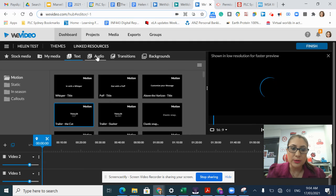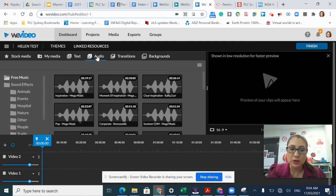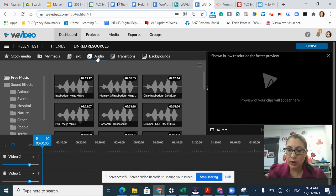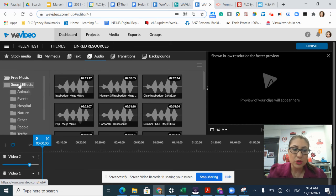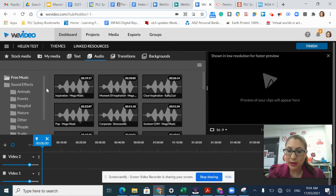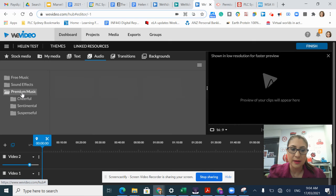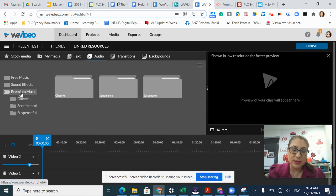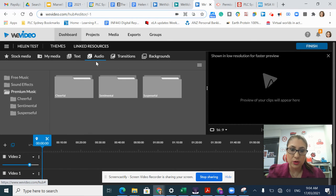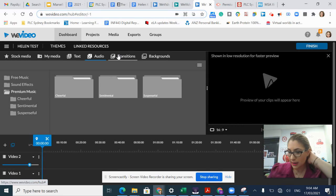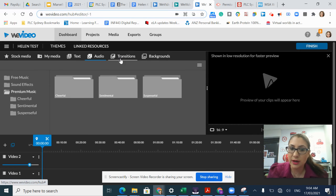I also have options for audio files. These are built into our WeVideo subscription. There are some free music files, some sound effects, and some premium files that I could use if I have a subscription that allows me to access those files.